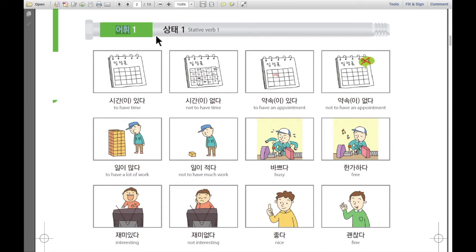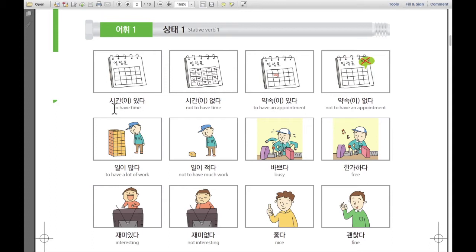어휘, 첫 번째. 상태 — 상태 means stative verb. First one, 첫 번째로: 시간이 있다. 시간이 있다. That means to have time — no schedule, I have time. 시간이 있다.